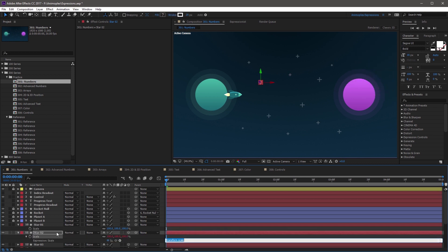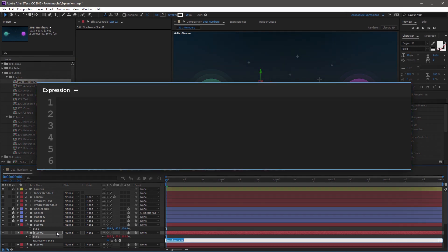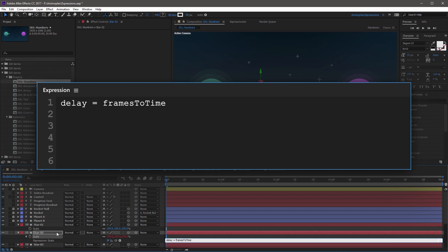Now the default expression is already highlighted, so we're going to just replace it with a new variable called delay, space equals space, and then you can use the frames to time method from earlier in the course, open parenthesis, five as the argument, close parenthesis, and a semicolon.